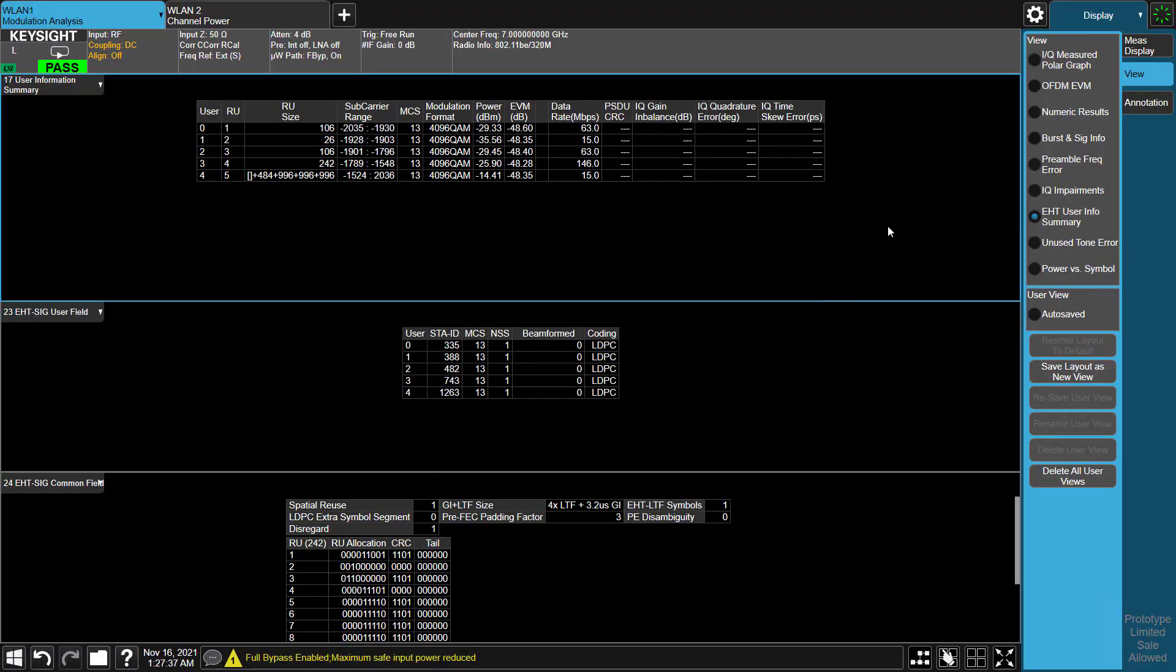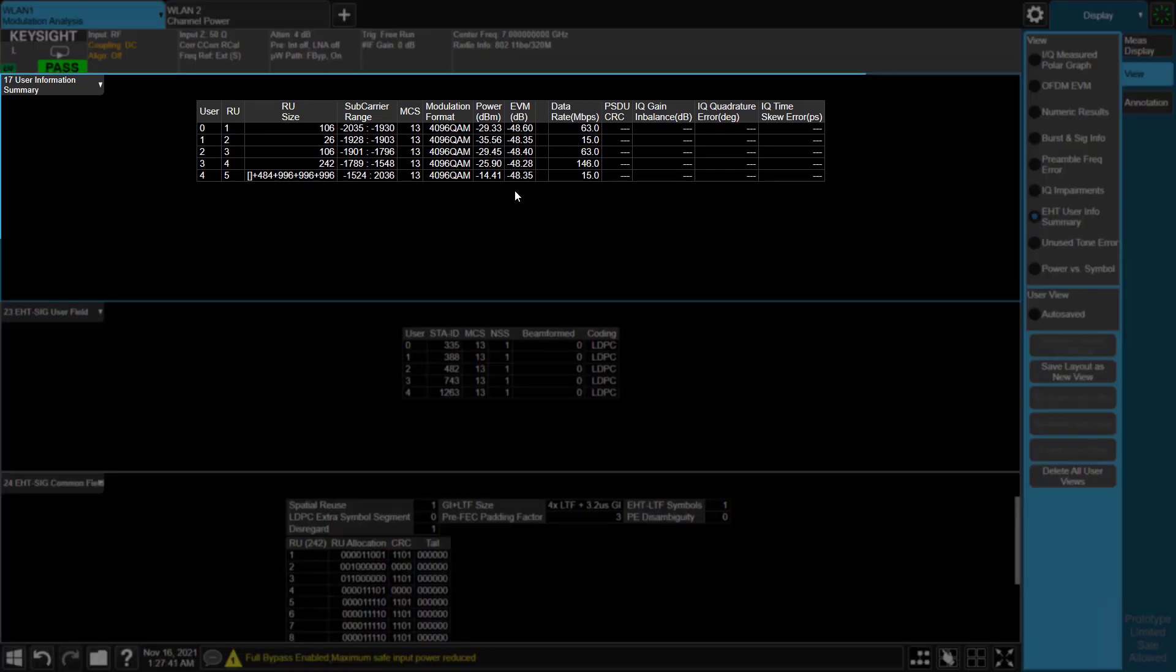The User Info View provides a per-user performance result, including resource unit size, power and EVM per user. In this case, there are 5 users. All users' modulation format is 4096 QAM with MCS 13.